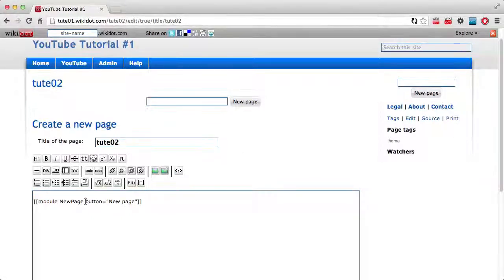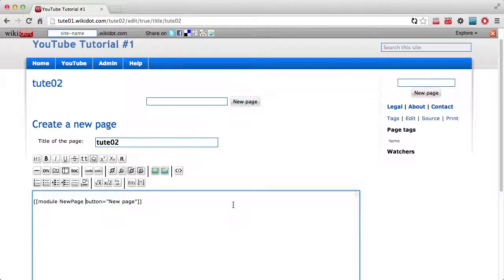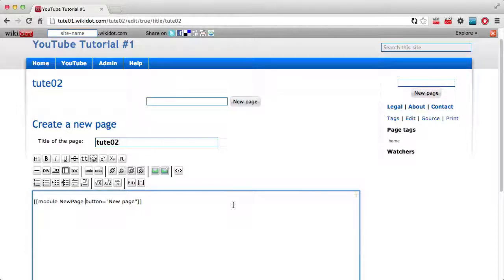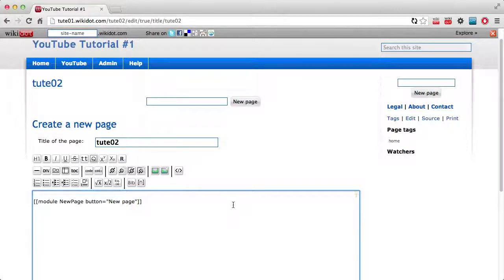You may also want to specify a specific category. Now I'll go into categories later but categories are used to organize your pages. If you've got a website about a sports team you might have a category for players and a different category for each game they play for example and a different category for each location they play at. Whilst you have your home page and most other pages are in what's called the default category.